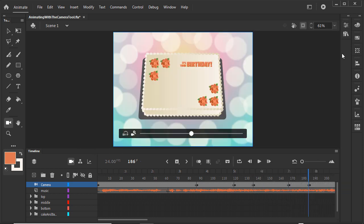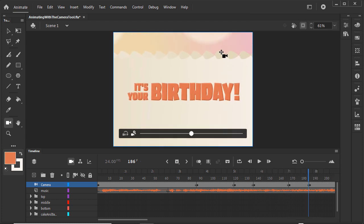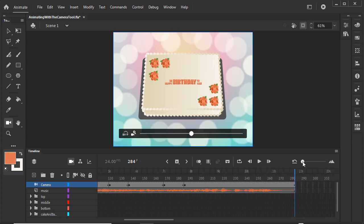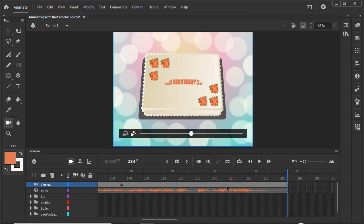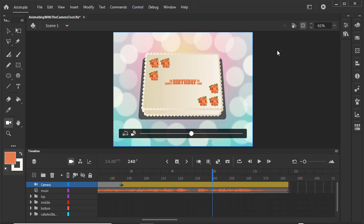We want the last shot to animate zooming out from the close-up to a full view of the cake. First, let's click on the span, right-click, and in the context menu, select Create Motion Tween to let Animate know we want to animate it. The camera is currently set to the original zoom of 100%.